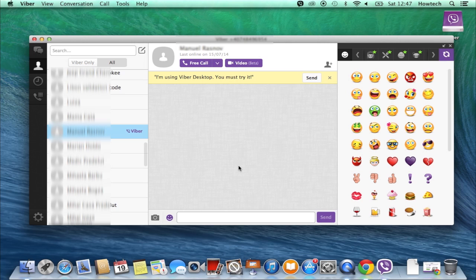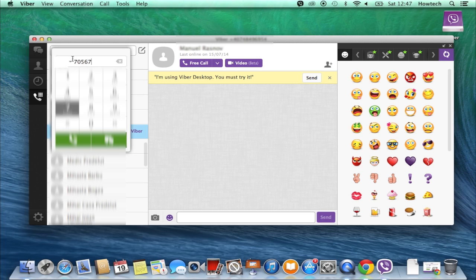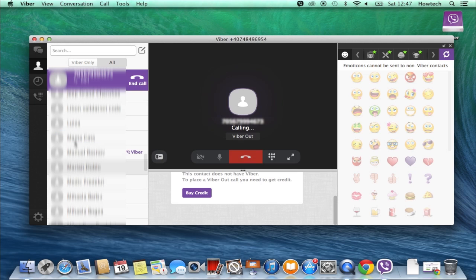To call or message someone not on your friend list, press the call button on the left side of your Viber menu and dial his or her phone number. If the person has Viber, you will be able to talk freely to them.